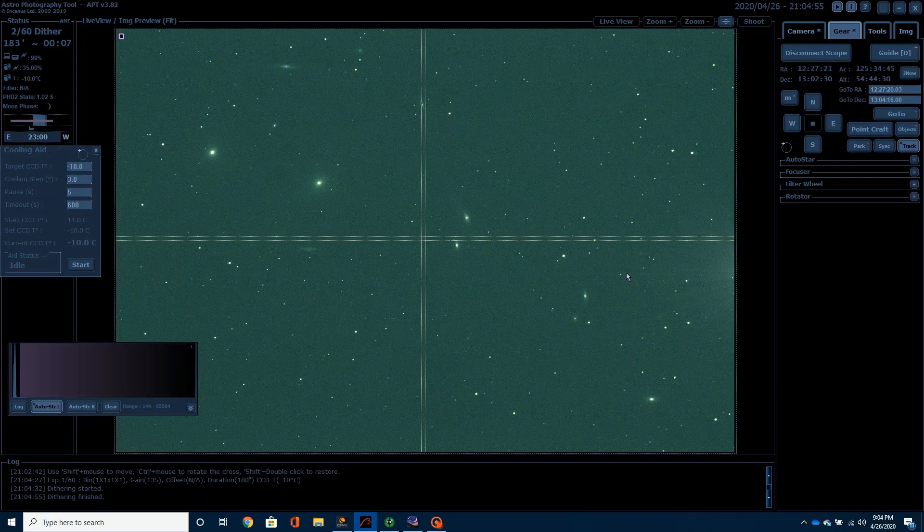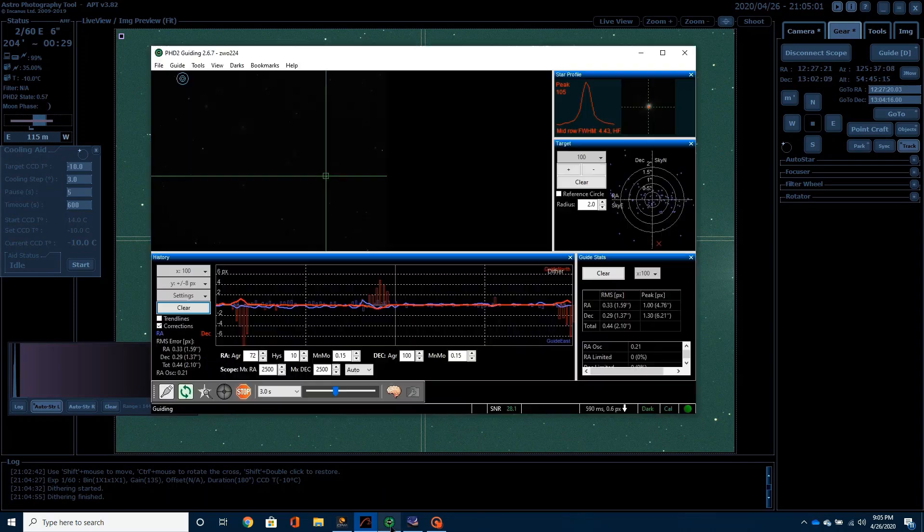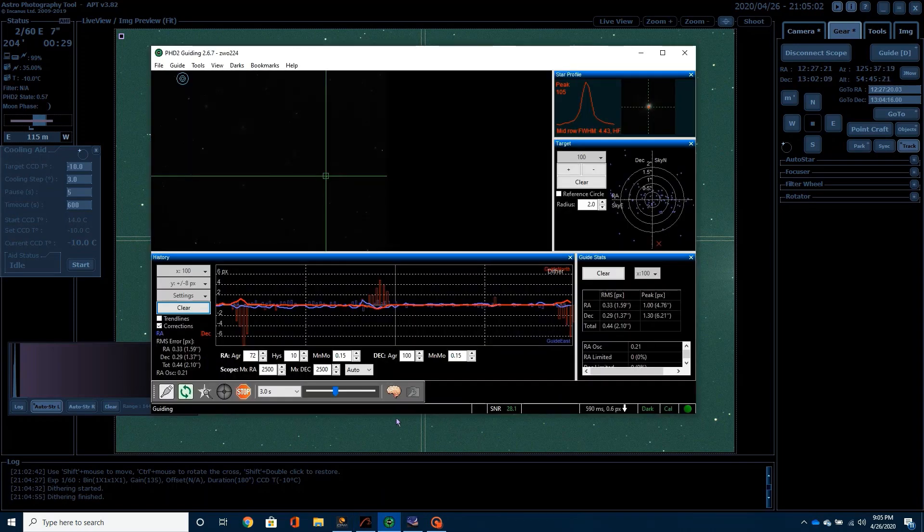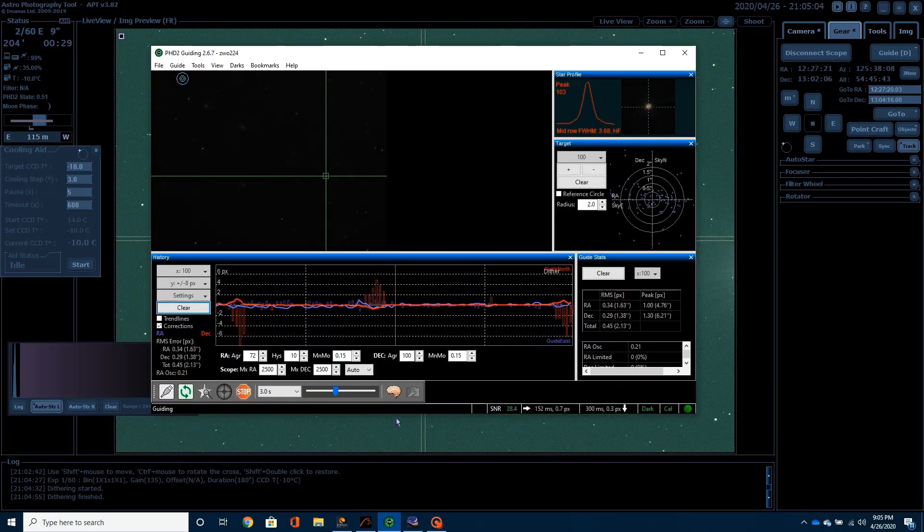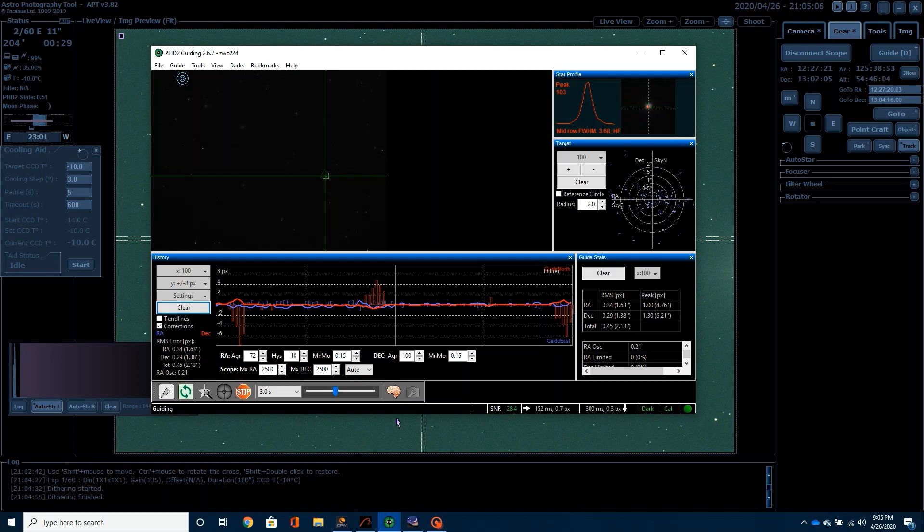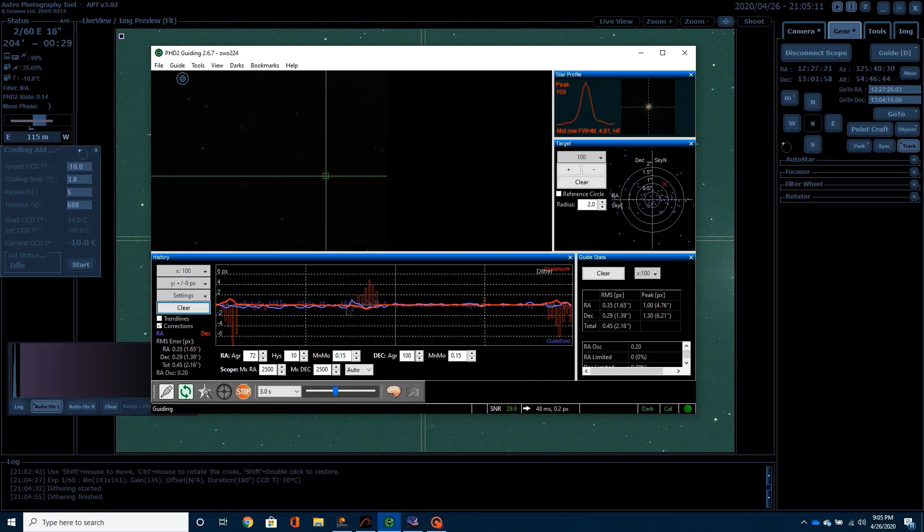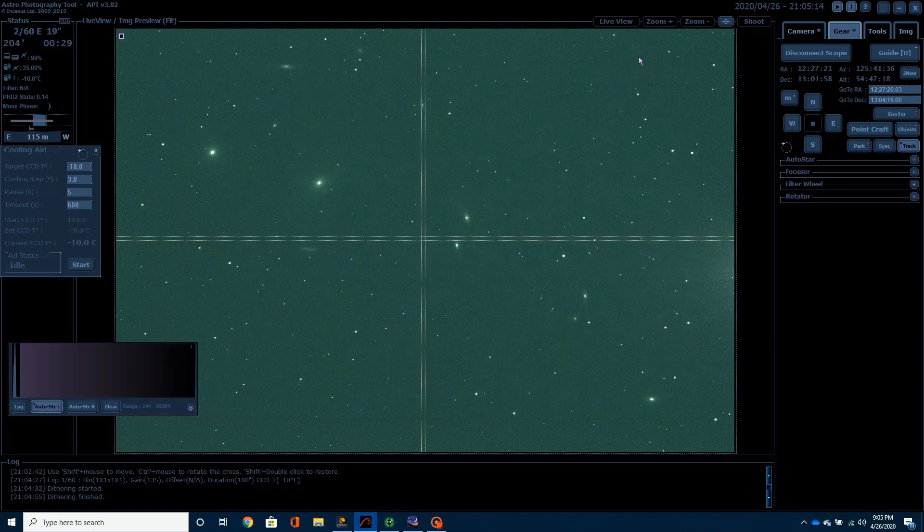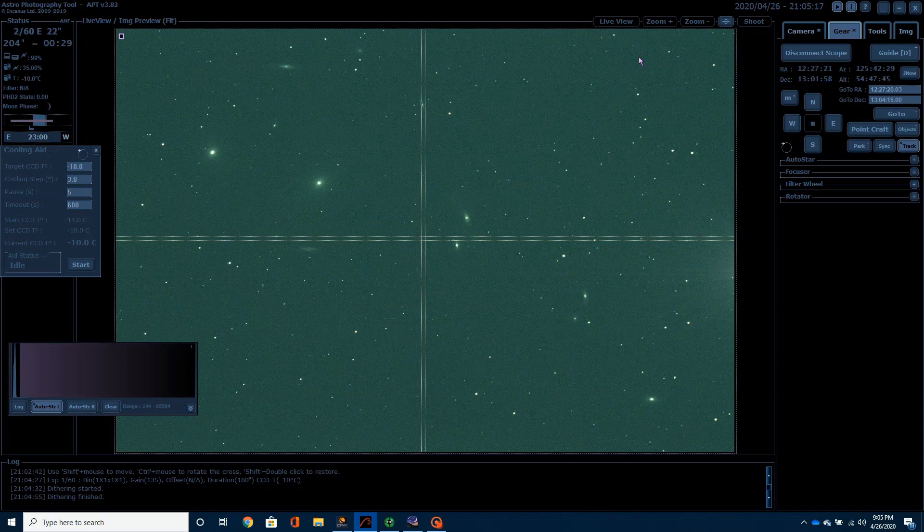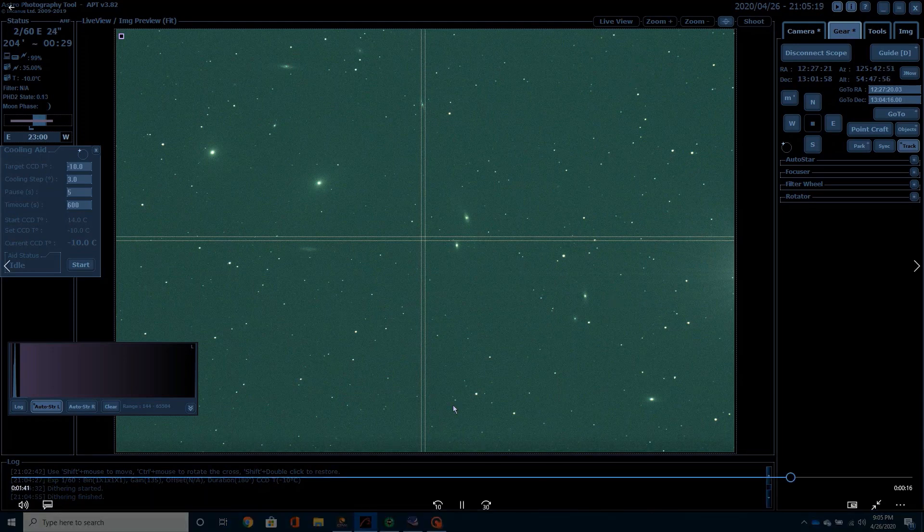It's dithering right now. I dither on every single frame when I'm shooting three minute images. My guiding is not the best, quite frankly. There's a little bit of wind out right now and I'm hoping that this will settle out a little bit. I've been having some guiding issues and I've got to get those worked out. But basically, that's what we're looking at right now. It doesn't look like it's too bad.